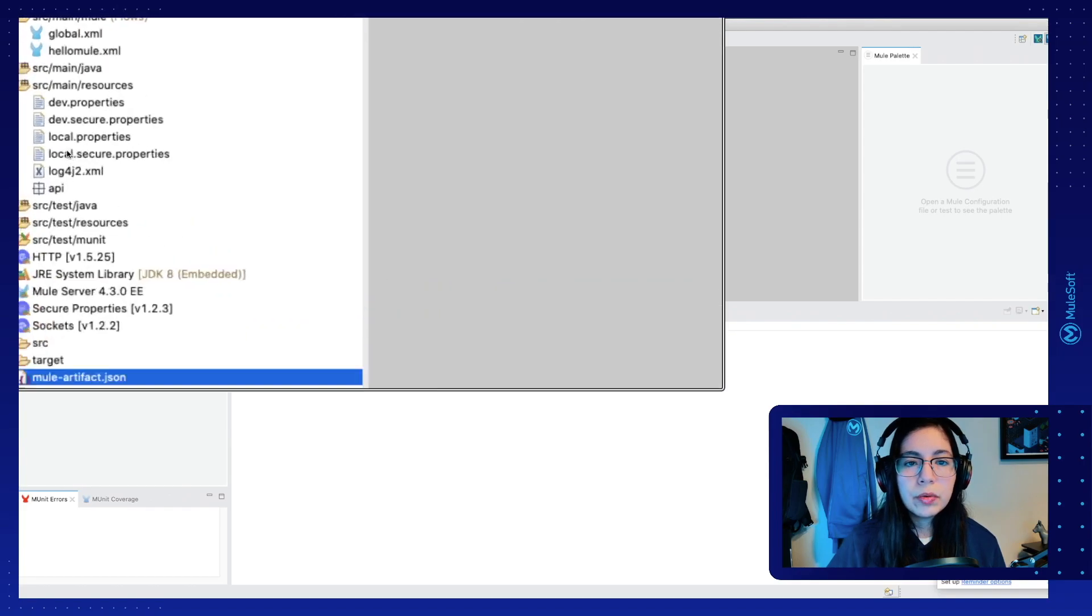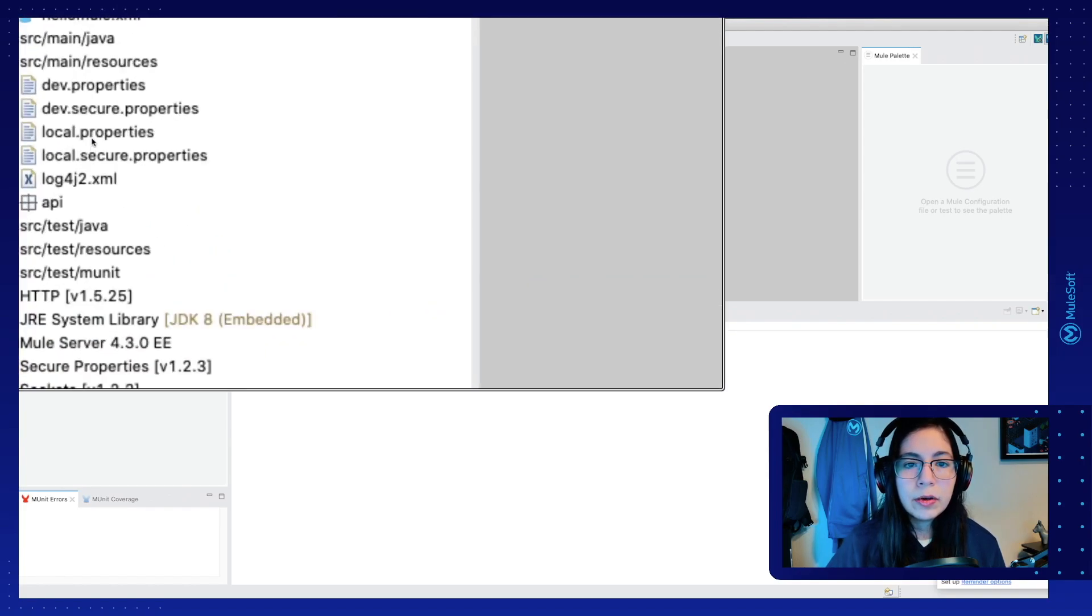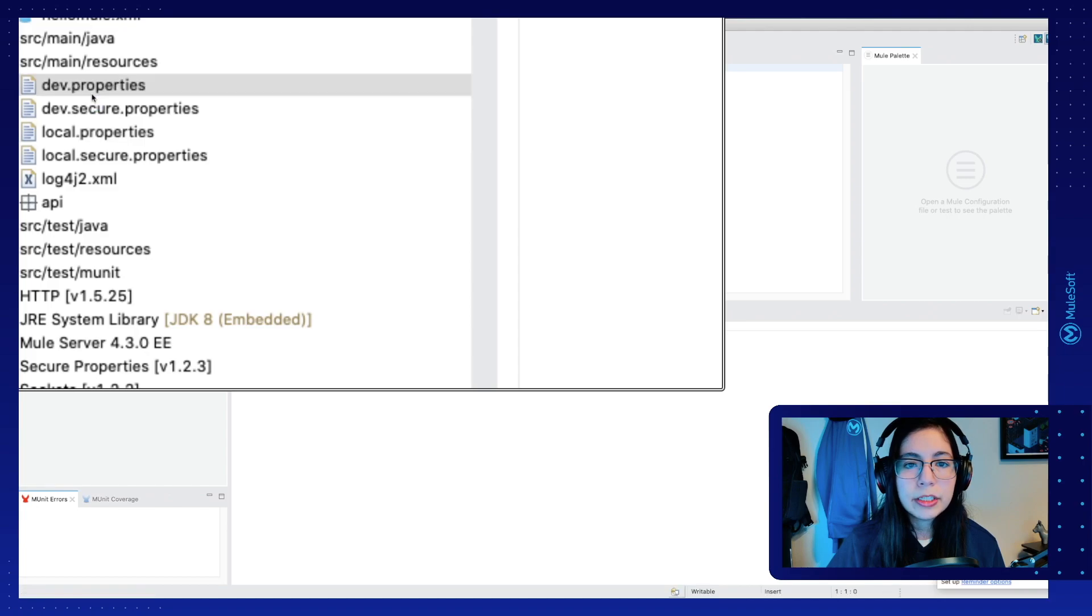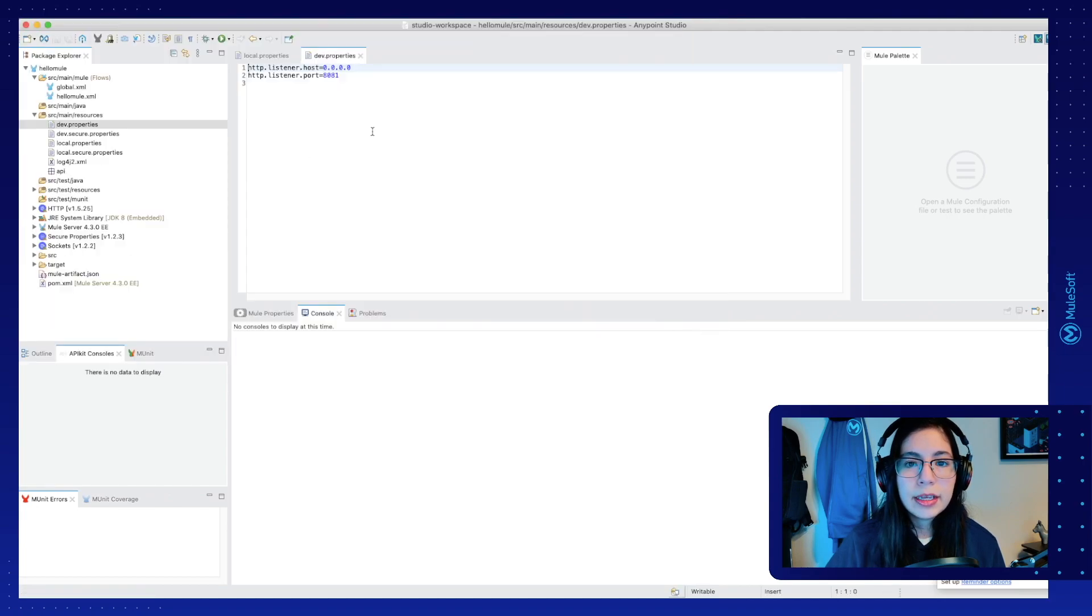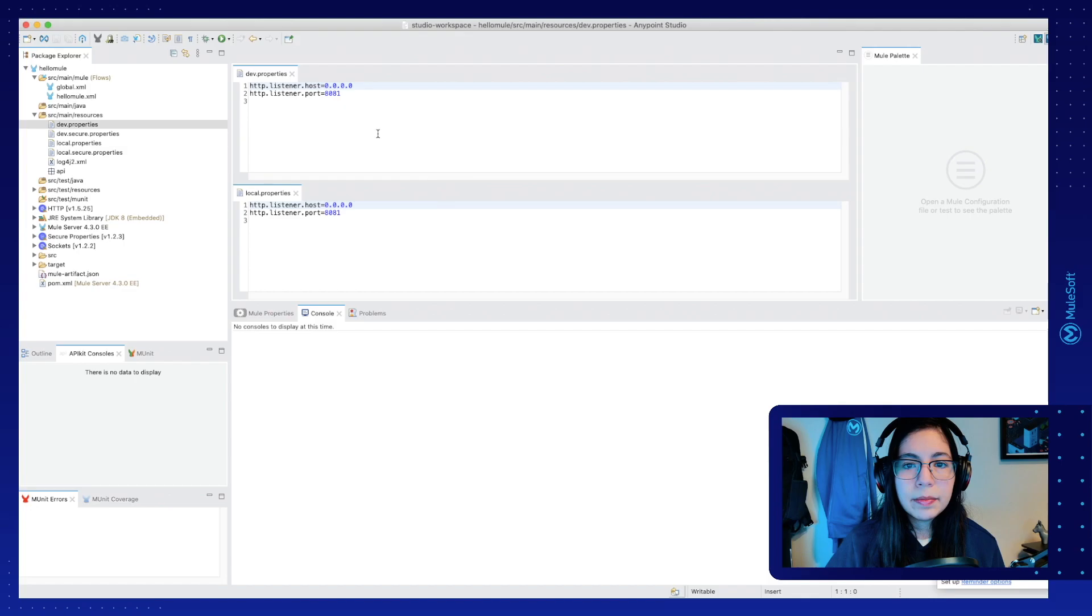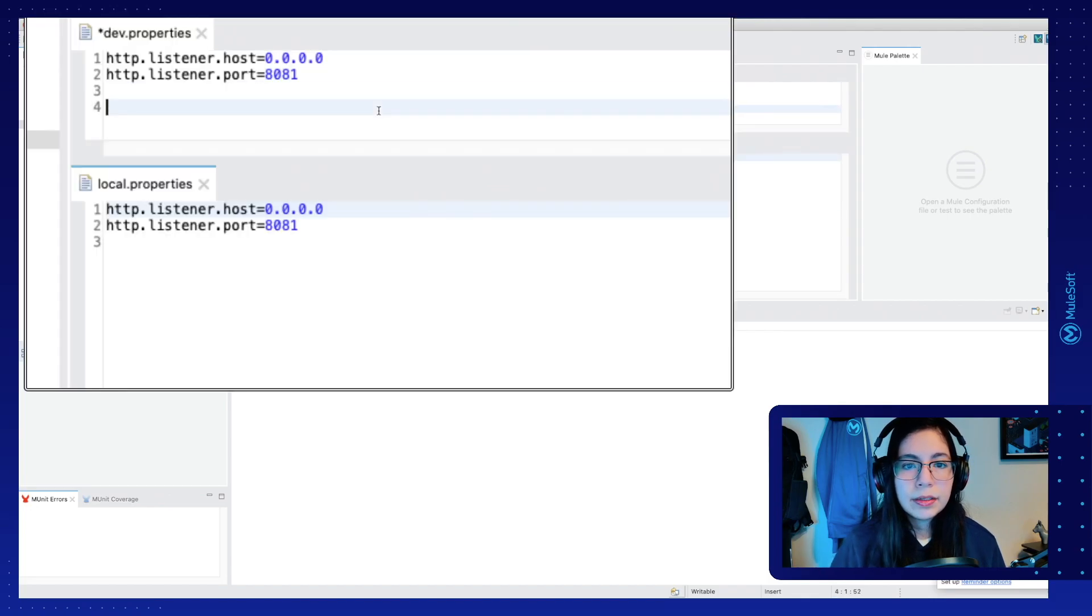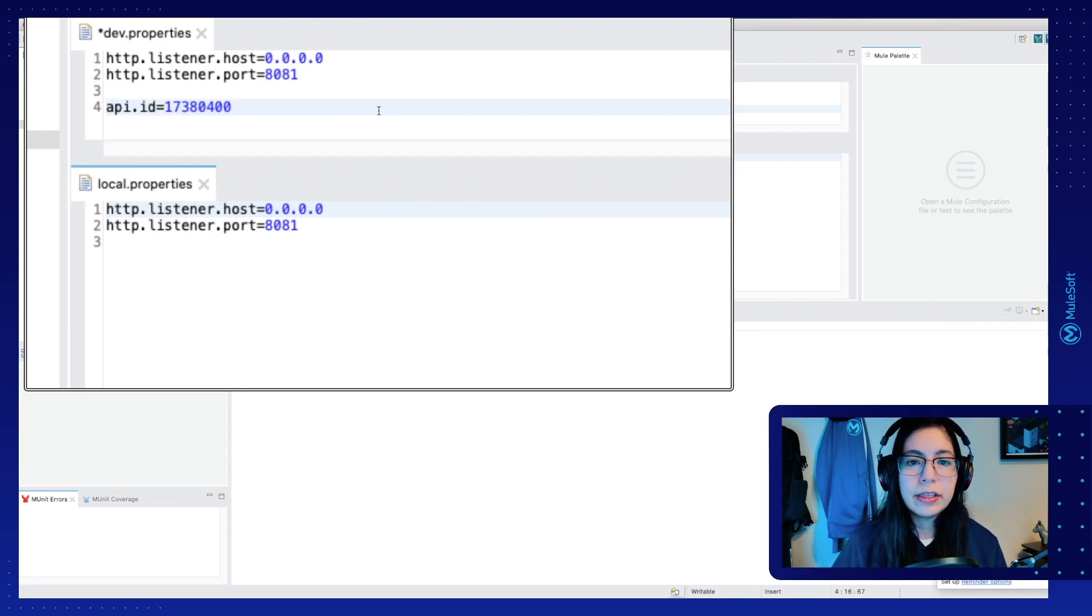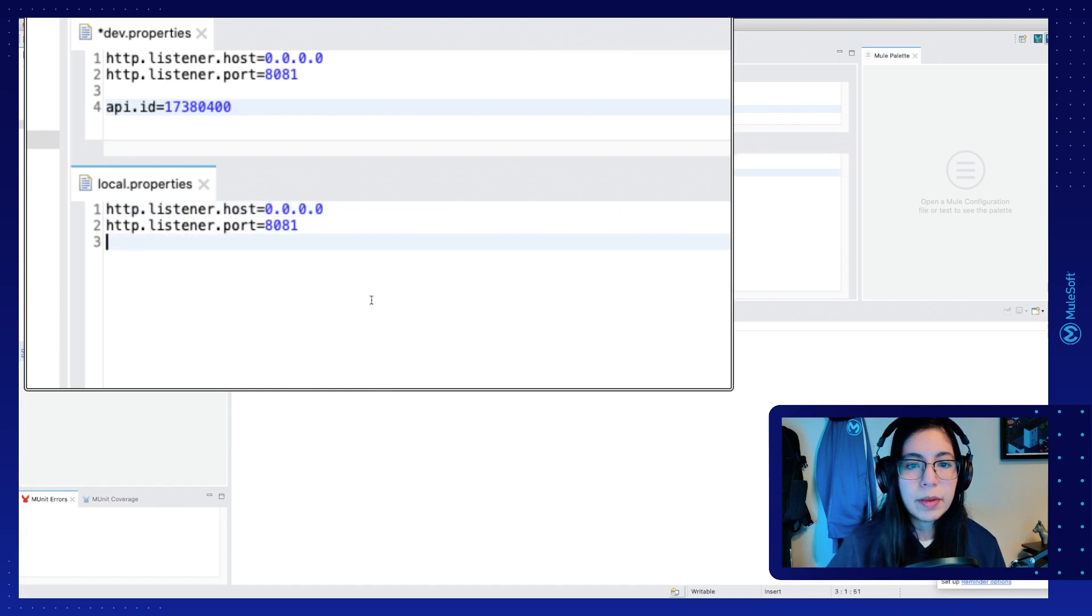Now, back in Studio, we are going to open our local.properties and our dev.properties files, and we are going to edit them and add a new property. So let's add API.ID, and then this will be set up with the number that we just got from API Manager.